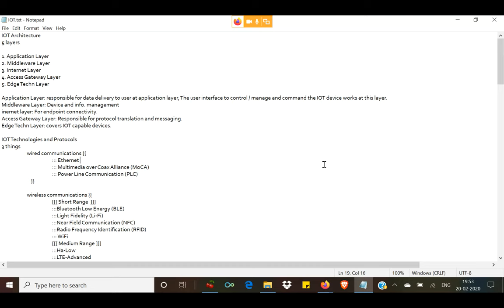Coming back to our IoT module, we are going to cover the IoT architecture. There is a five-layer architecture in IoT devices, just like in networking we have the OSI and TCP models, and mobile platform architectures. In IoT we have a five-layer IoT architecture. The first one, starting from the top, is the application layer, then comes your middleware layer.